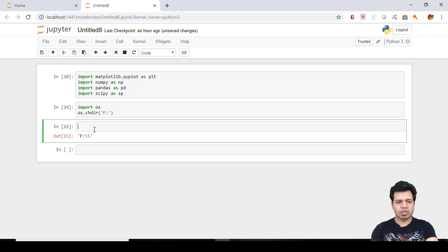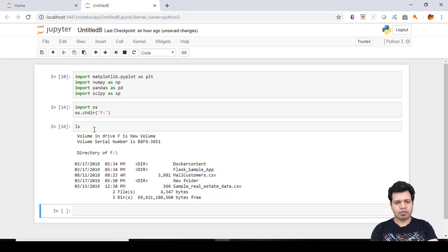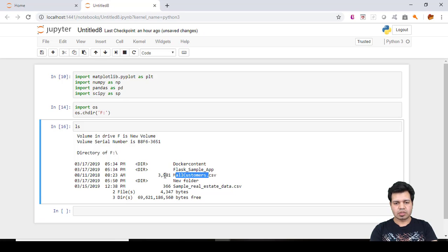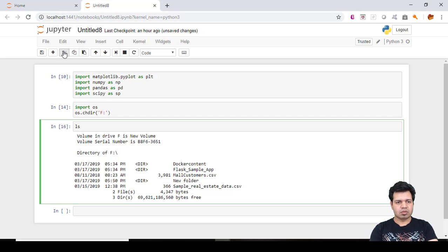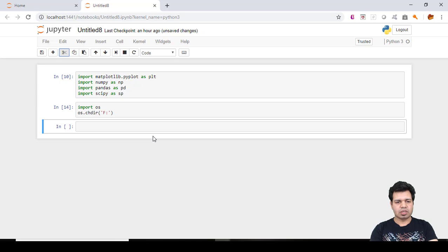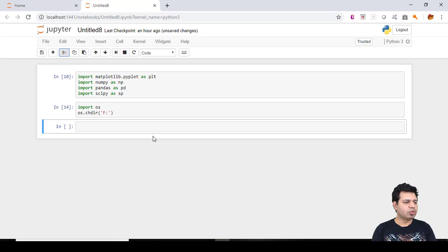Now if I want to see what the current working directory is, I can check — it is the F drive now. If I want to see the content inside this directory, I would type the command ls to list files. I can see the complete details here: I have these directories, the mall customers file with its size, and another file — sample real estate data with its size. This is the way we change the current working directory.